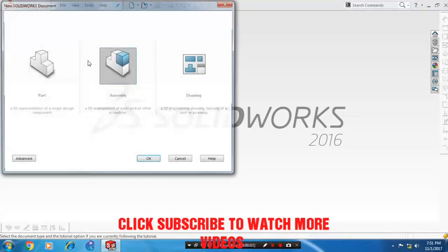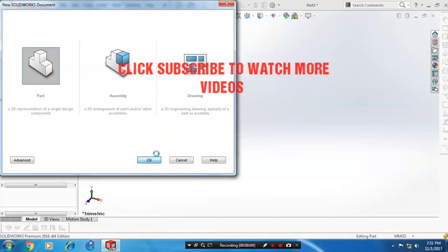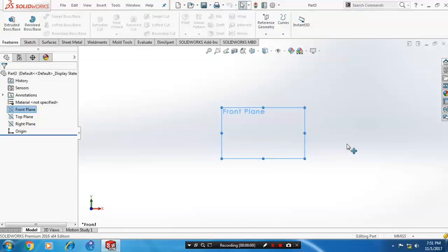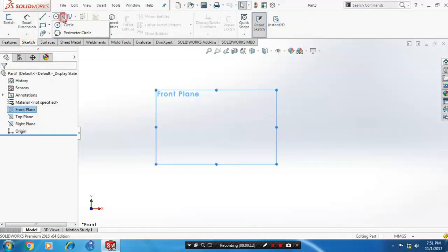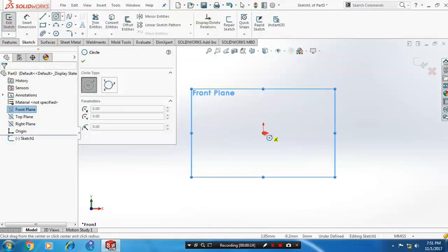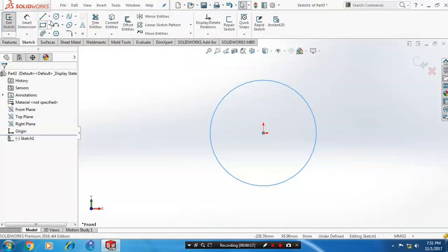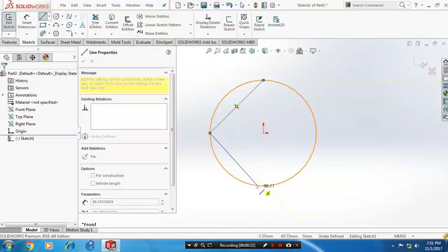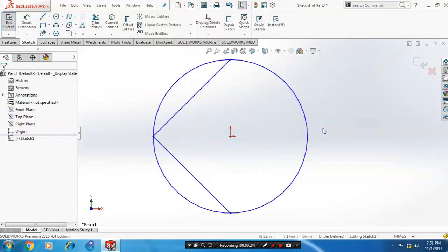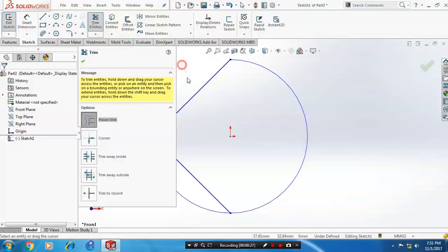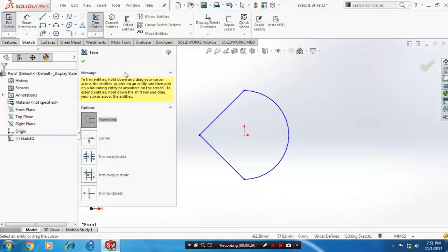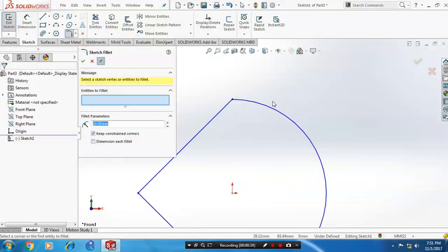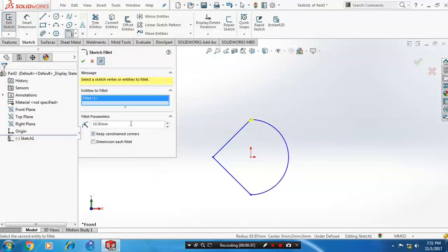First, open a new part file, then select a plane to sketch on. Go to the sketch and simply draw a circle, then select a line and draw intersecting lines. After that, go to trim entities and delete the unwanted segments, then apply a fillet at the sharp corners and specify the radius value.